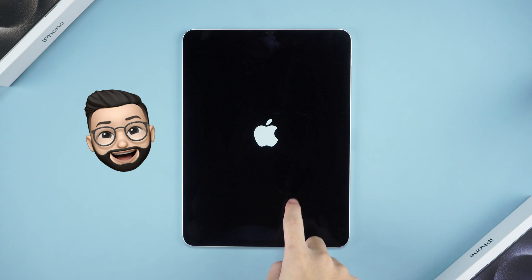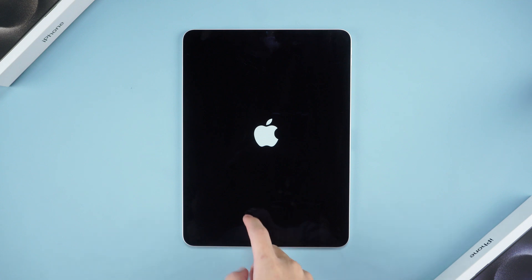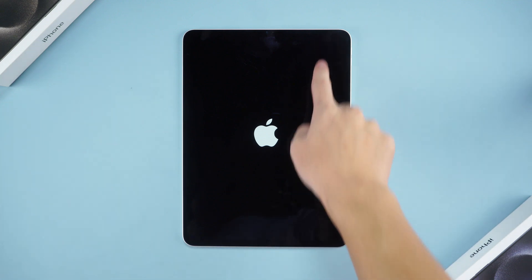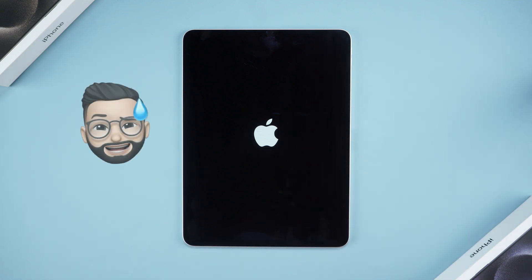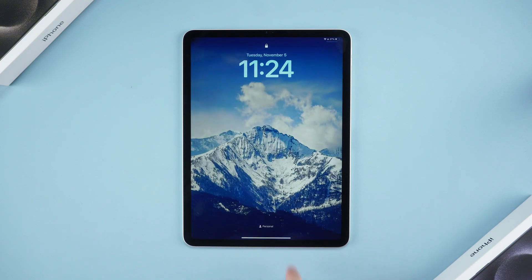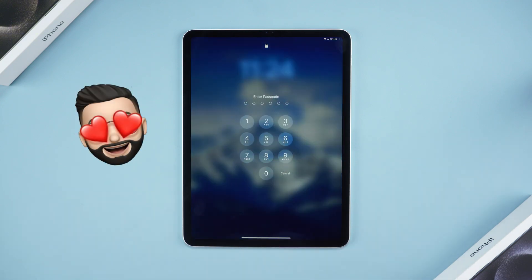Welcome everyone back to Tenorshare. Today, we're addressing a nagging issue that's all too familiar. Ever found your iPad stubbornly displaying that Apple logo for an eternity? Fear not, we have you covered. In this video, we're serving up three quick and easy solutions to get your iPad back to its pristine home screen.